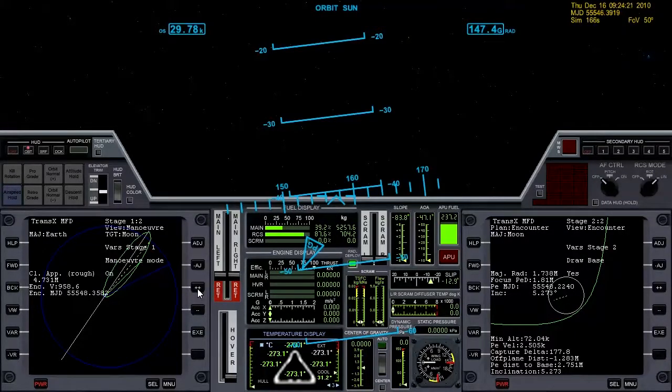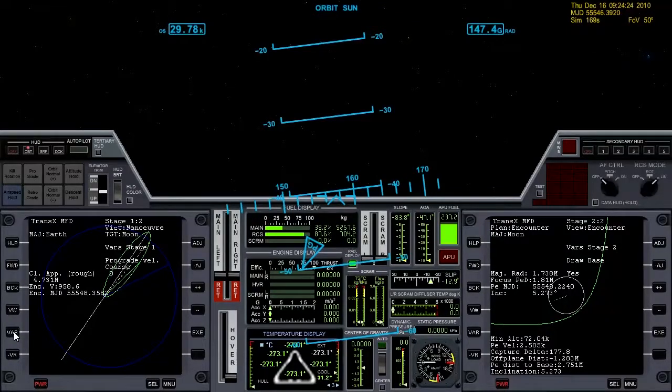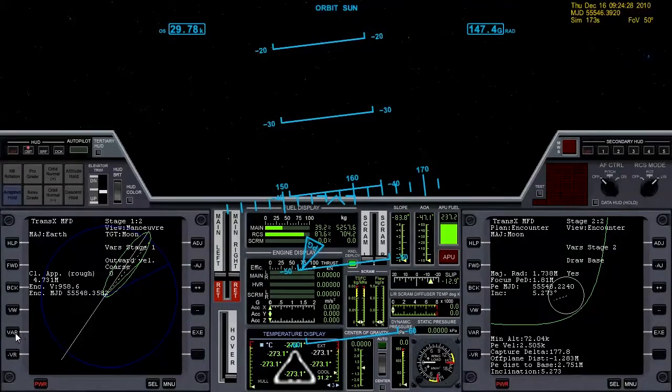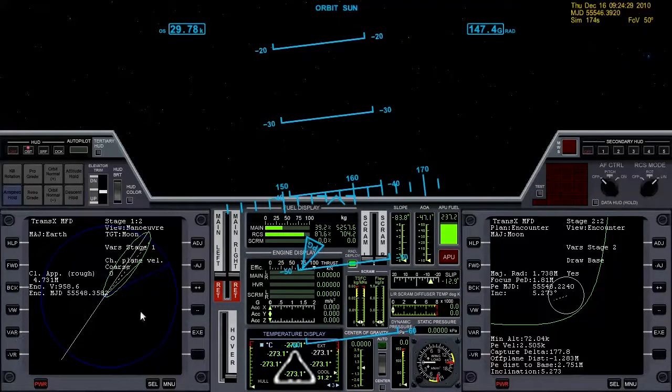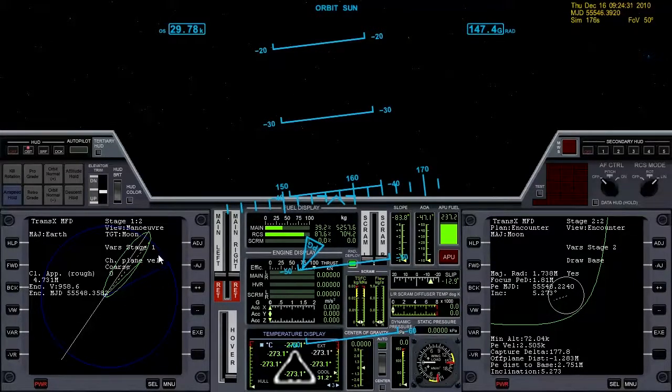Turn it on and cycle through the variables. For midcourse correction burns I find that outward velocity and plane change is going to be the most helpful.